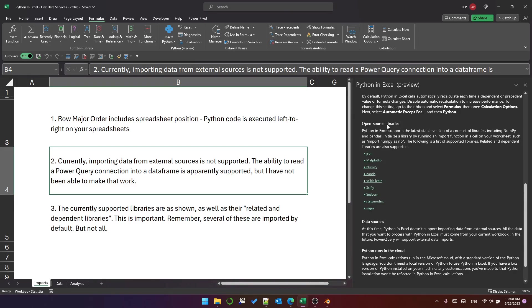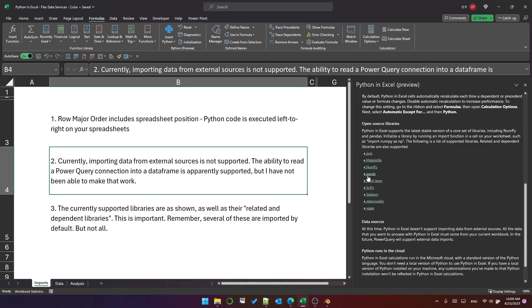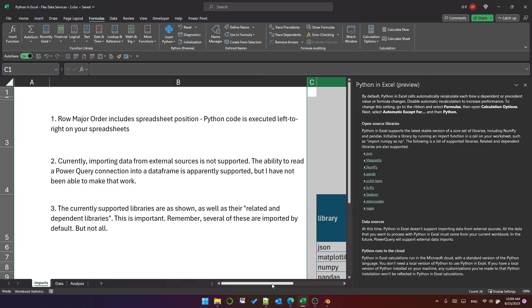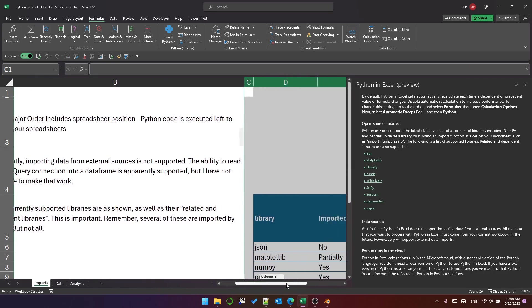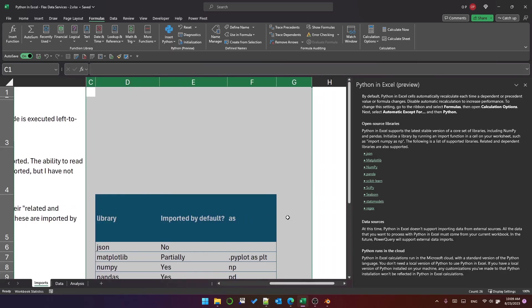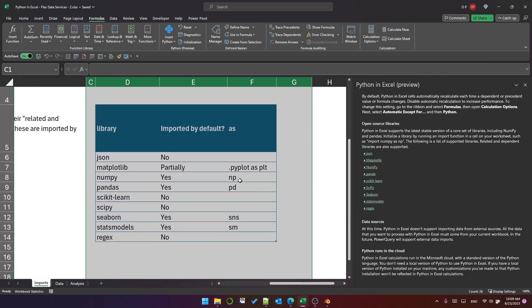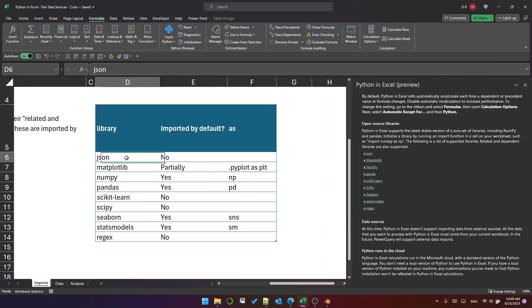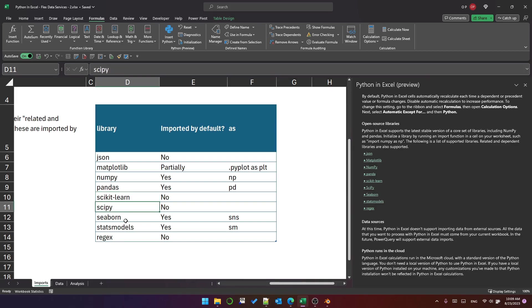And then the last point is about libraries. These libraries are supported as well as related and dependent libraries. Remember, several of these libraries are imported by default but not all of them. I've made a little table to summarize that information. You can see that JSON is not imported by default. scikit-learn, scipy, and regex are also not imported by default.